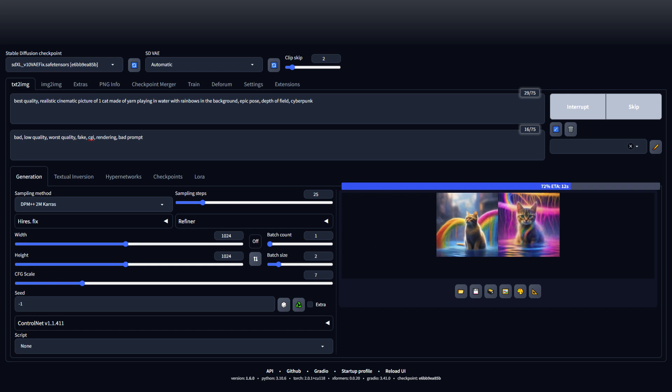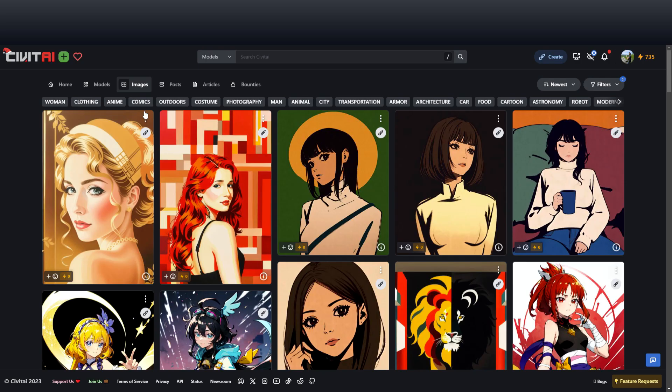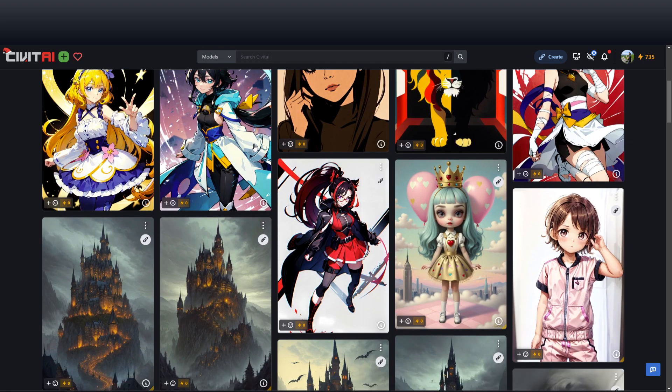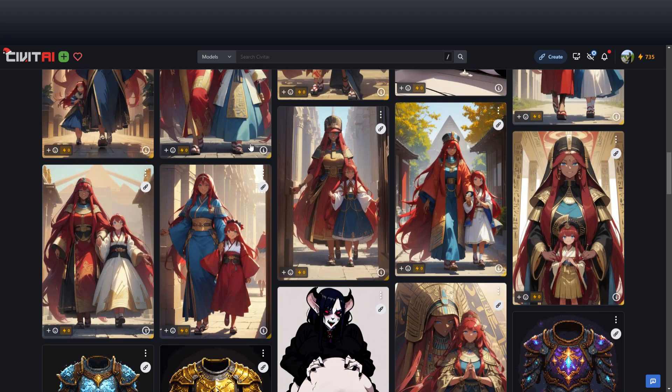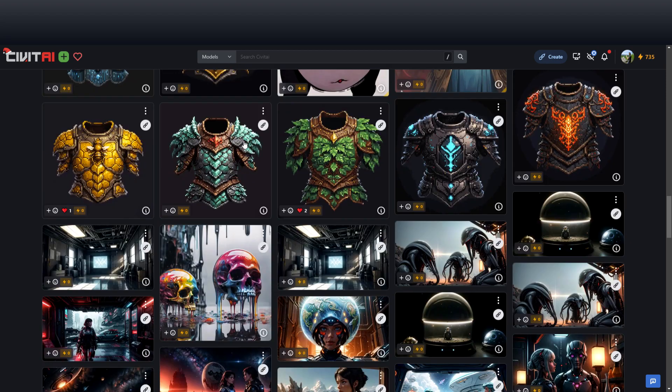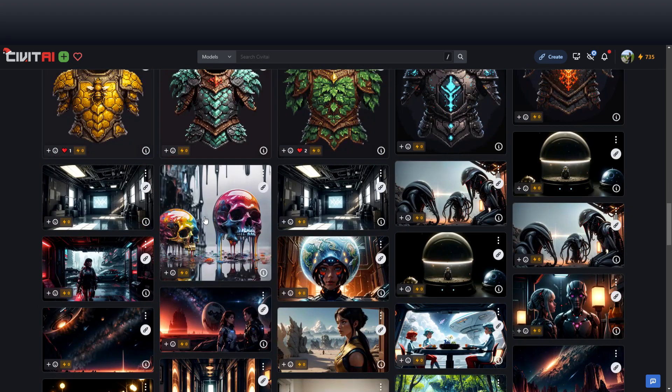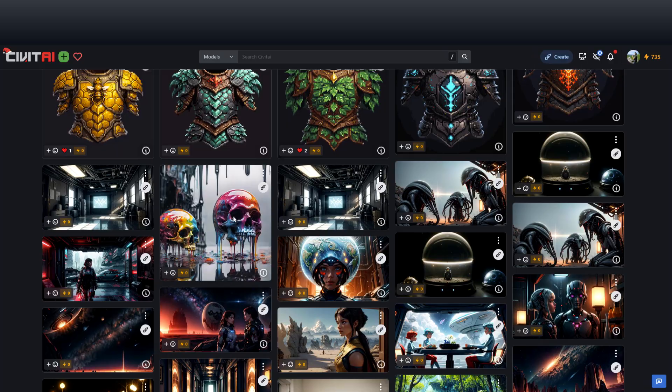Sometimes while it's going, I'll just go over to Civet AI and you can see some things that people have posted. Get ideas, see how they do certain things. This one looks cool.